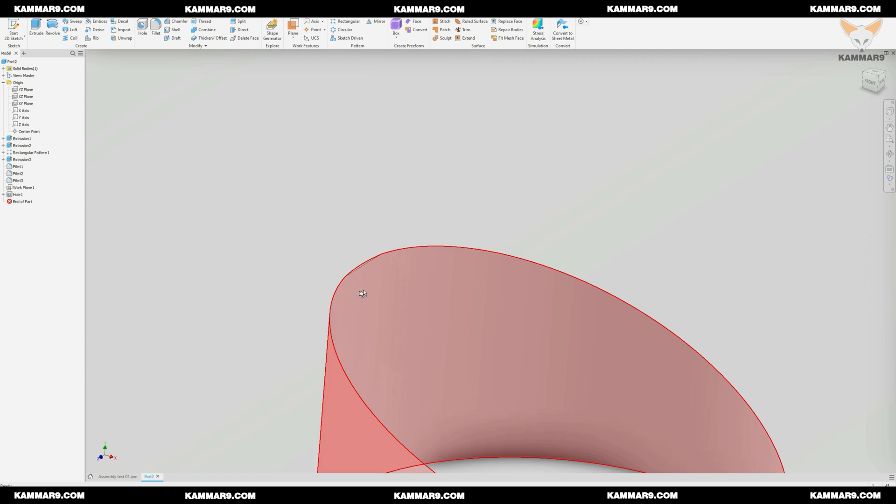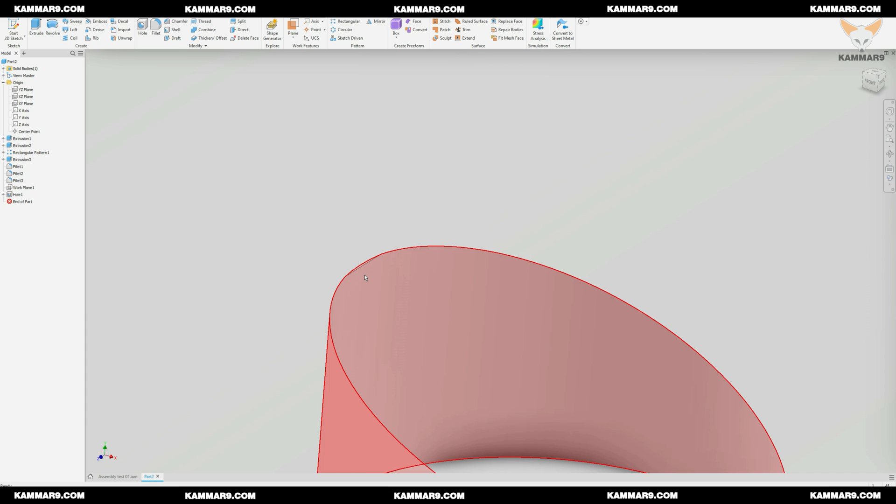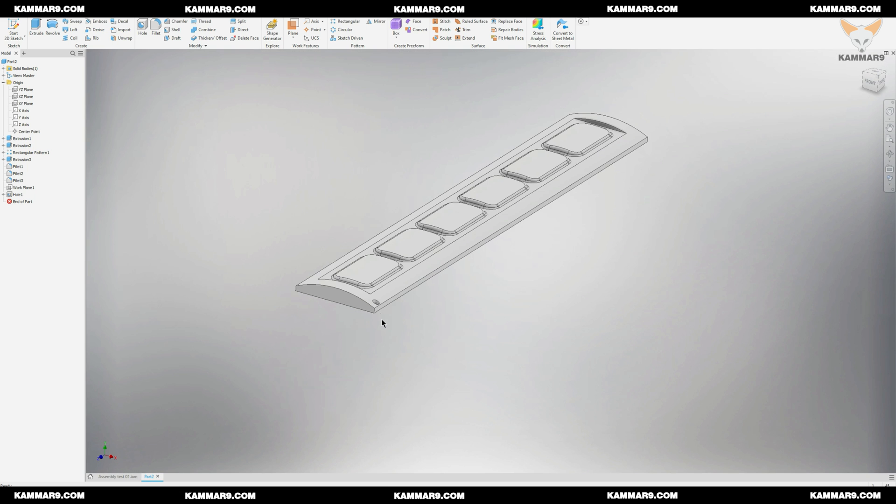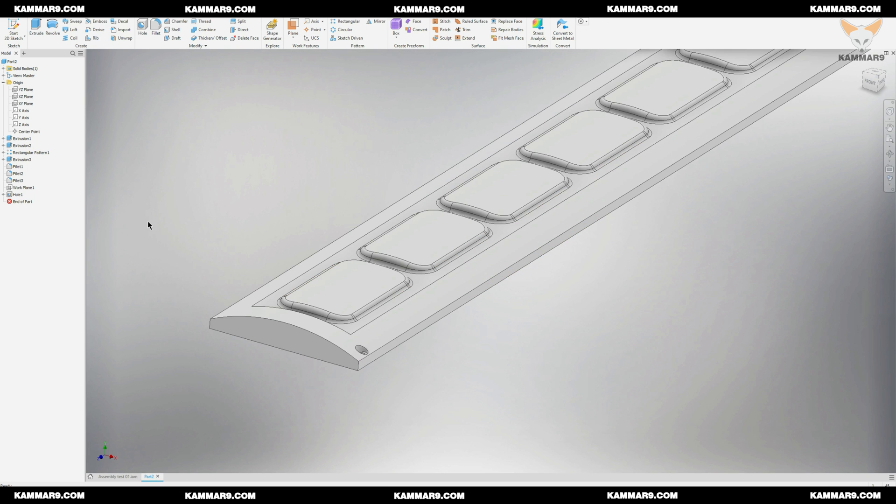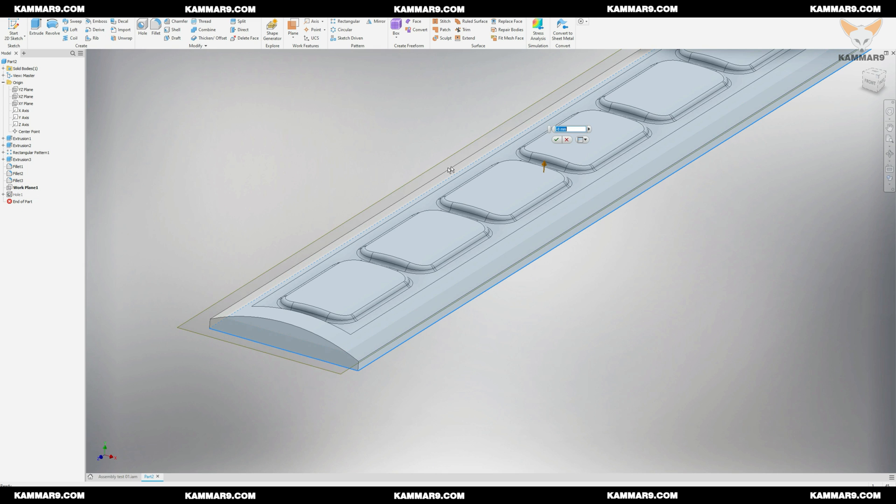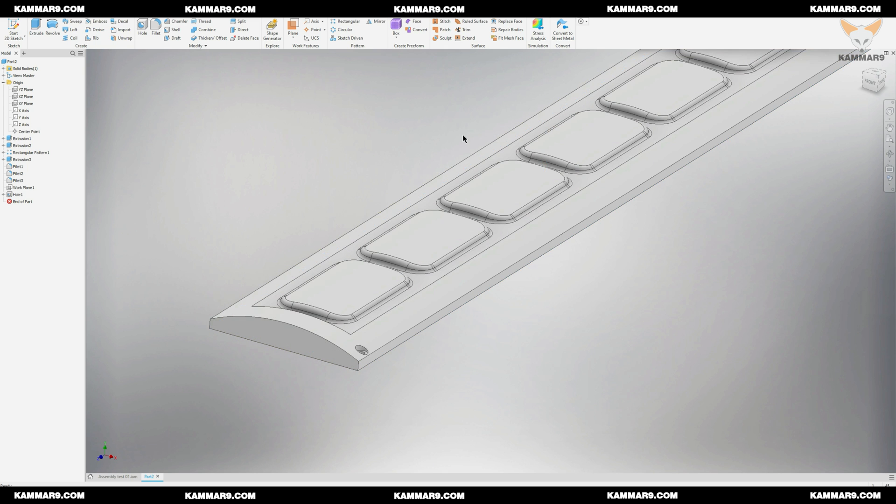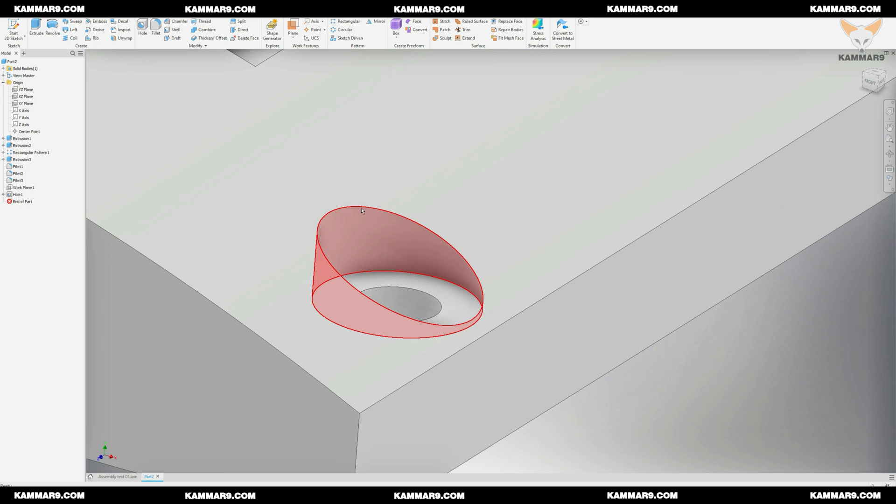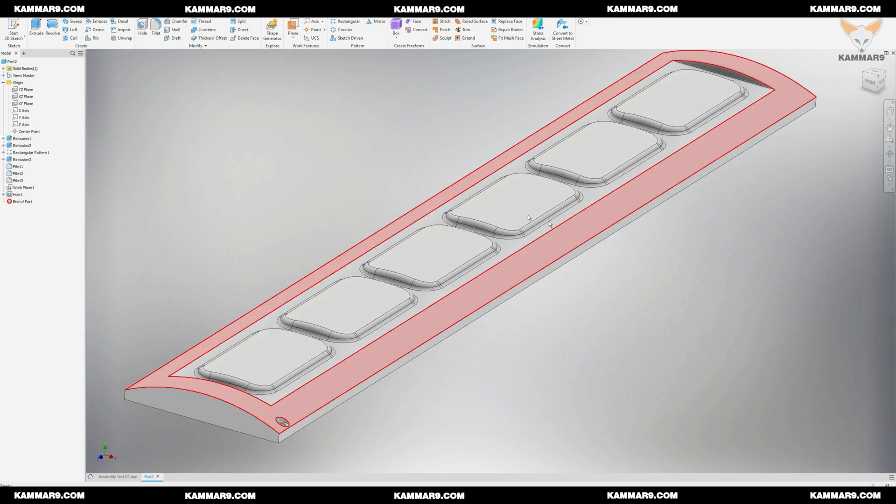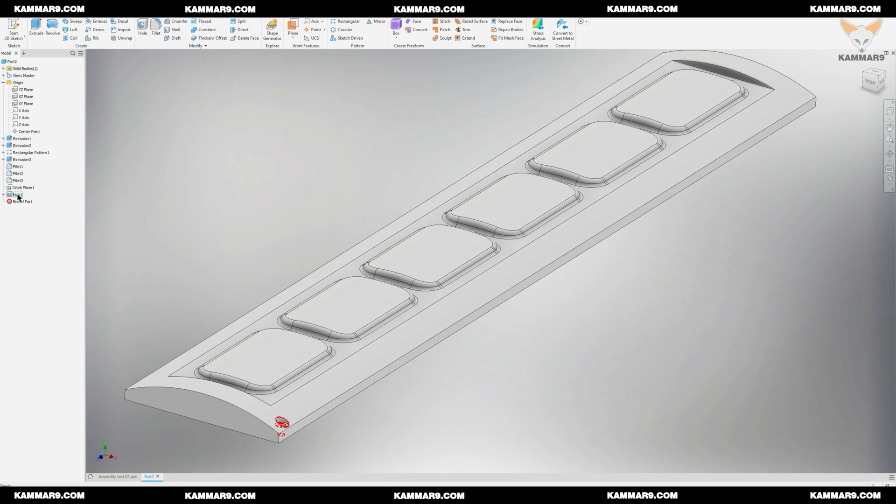As you can see here we have an issue, to fix it just change the height of the new plane. Now all thing is alright, I have to repeat this hole by using the rectangular pattern and mirror pattern.